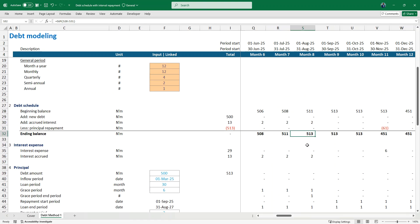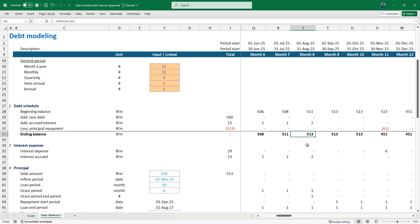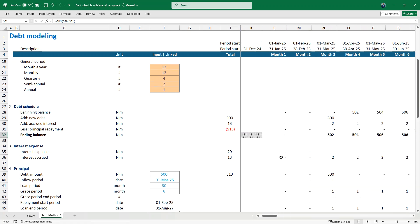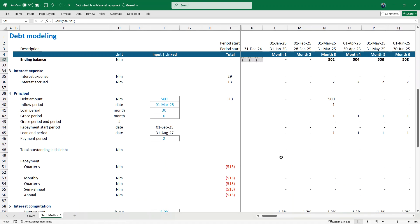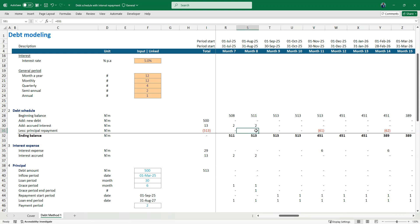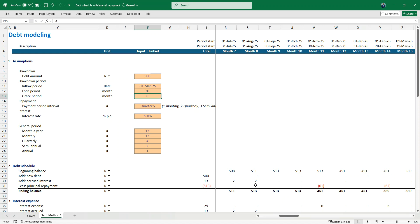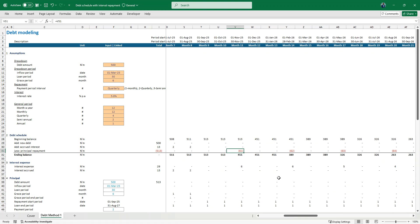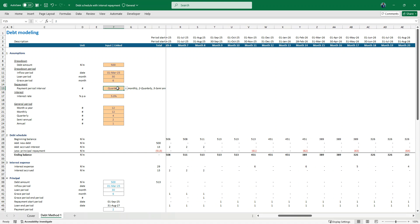Most project finance models have a construction period then an operating period. I'll share the workbook so you can look through it. For principal payments, the magic is in the flags. Payment starts after the moratorium period — six months, so from March down to August. Since we've set quarterly payments, there's nothing in the first quarter; then the first payment hits, and you can see how it flows quarterly from there.